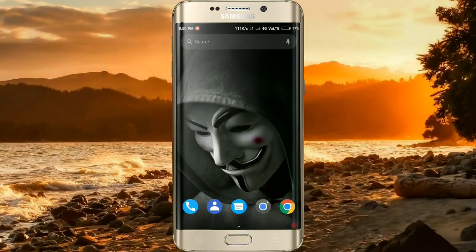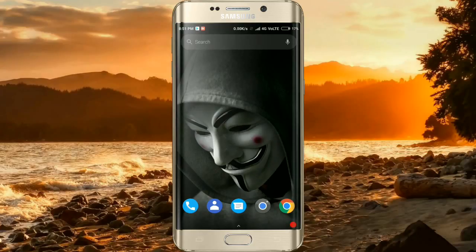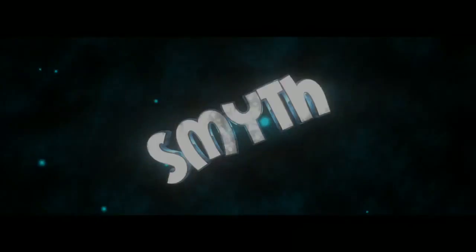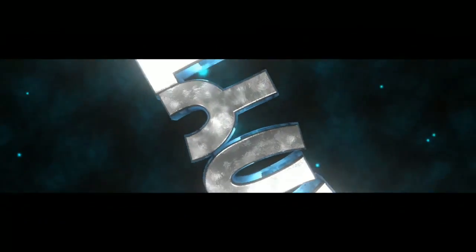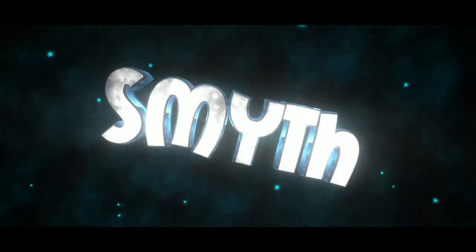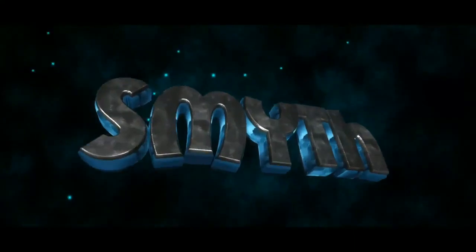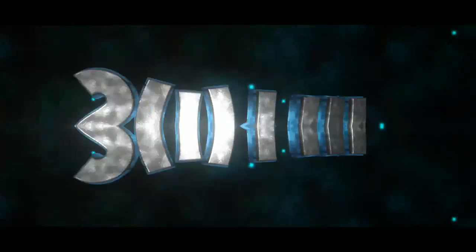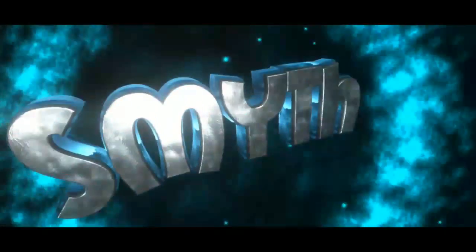Hey, what's up guys, welcome to Swagger Technicals. I am Smith and today in this video I'm going to tell you how to create cool 3D intros on your Android mobile. So guys, let's get started.